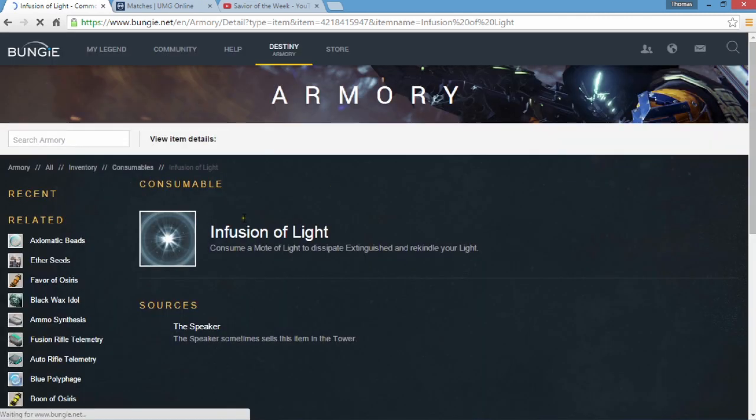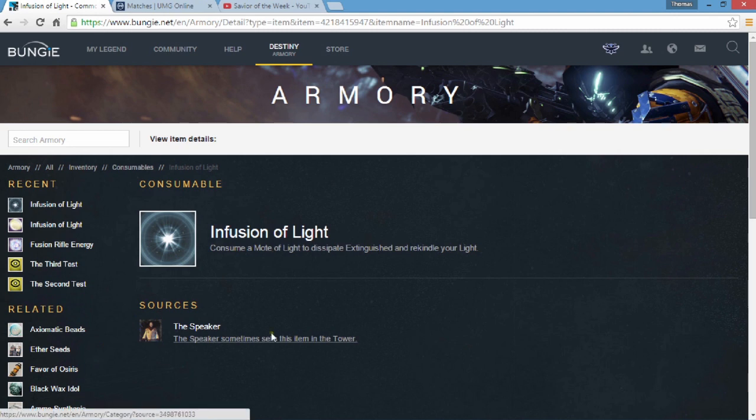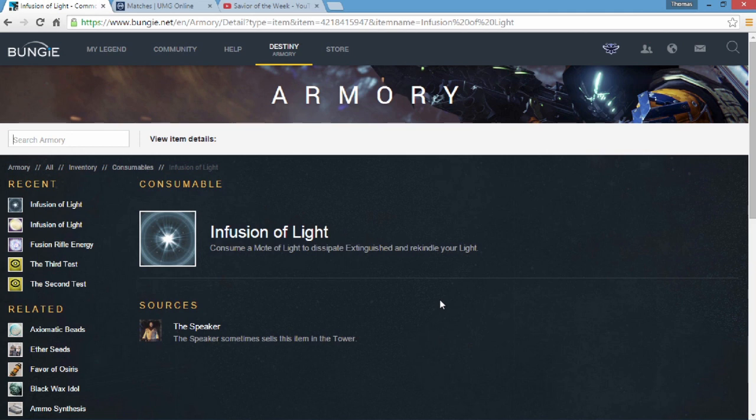Okay so we have, and this is don't quote me on this, I'm pretty sure this is going to be a big raid material. It's called Infusion of Light: consume a mote of light to dissipate, extinguish, and we can know your light. The Speaker sometimes sells this item in the Tower. I have no idea really what that is. My best guess would be, you know Oryx will take your light and will twist it and then it will leave you and your light will be gone and it will be his minion. This is maybe something you can use to fight against that, I'm guessing.